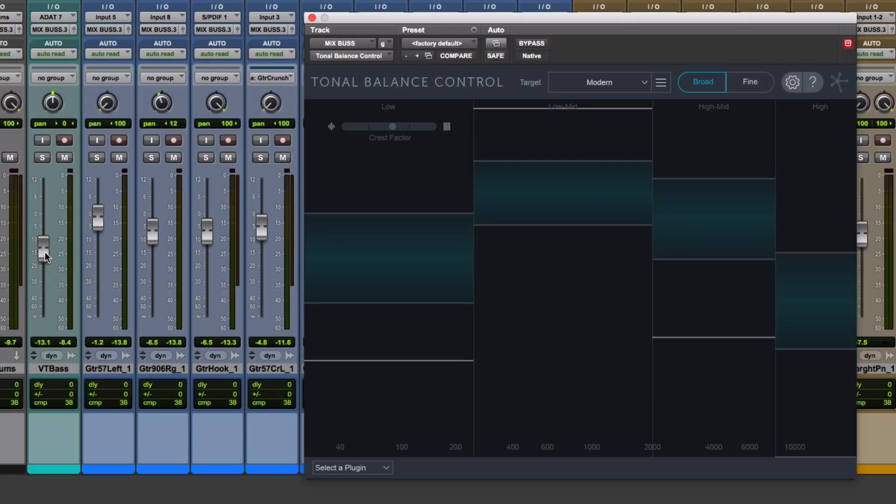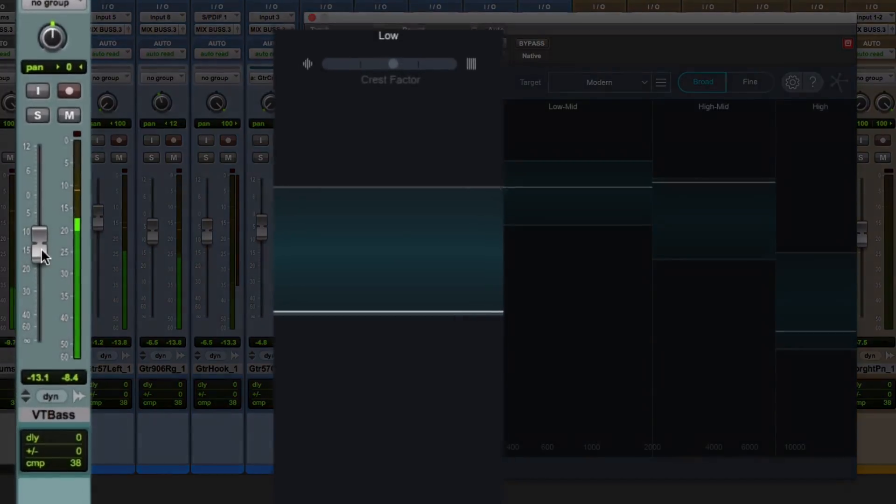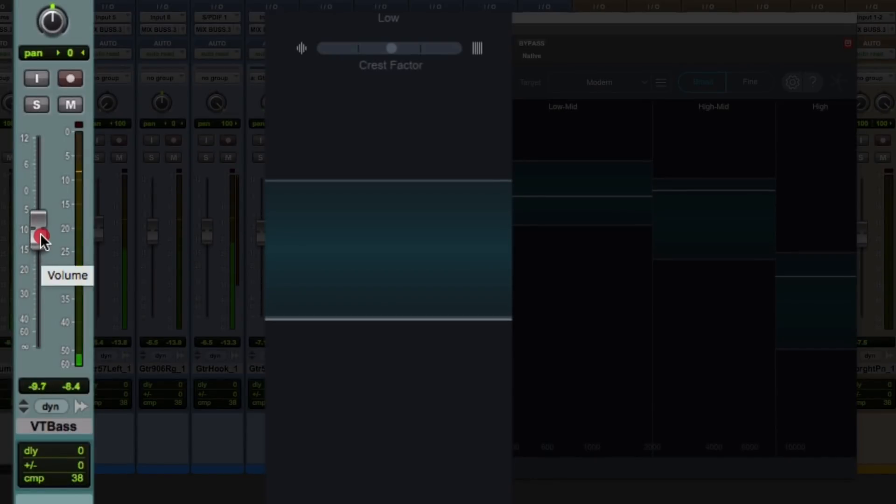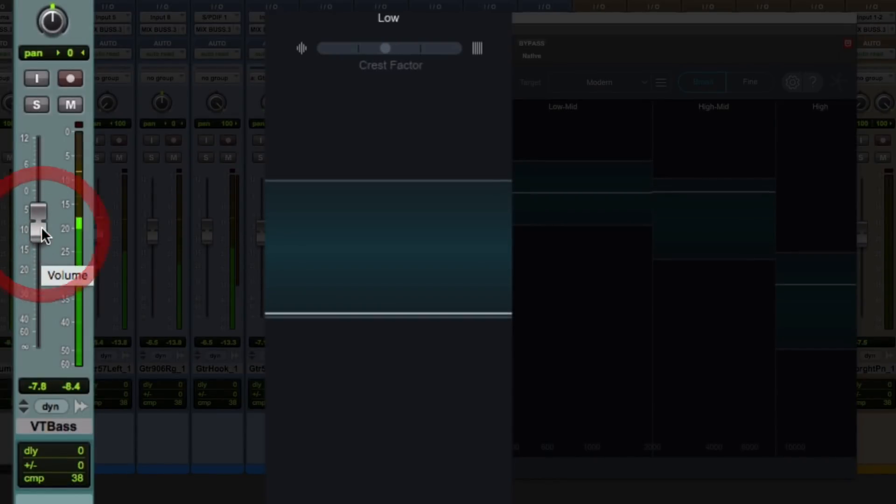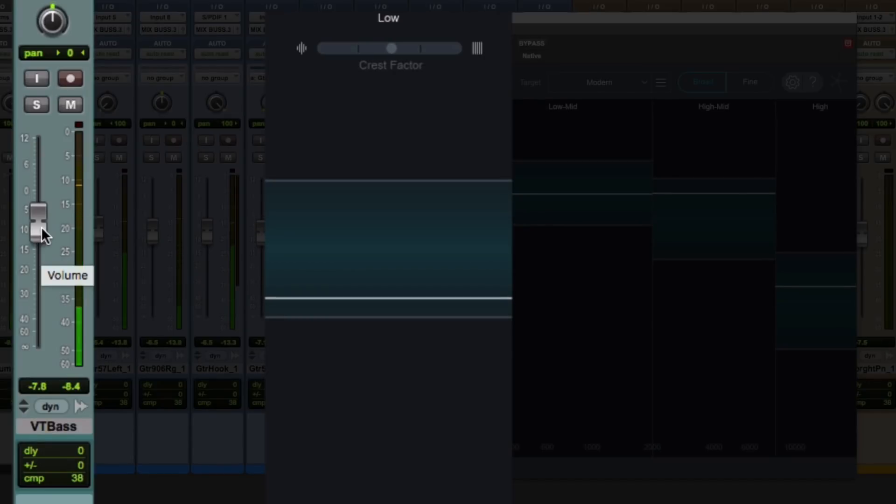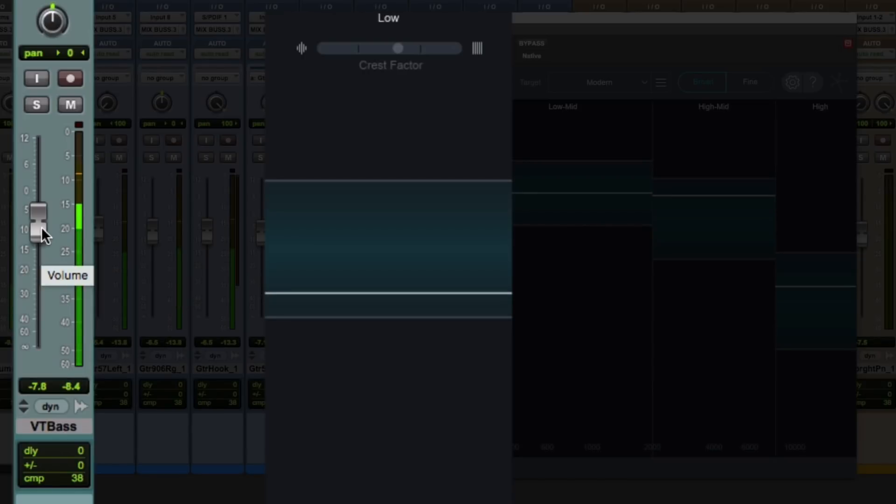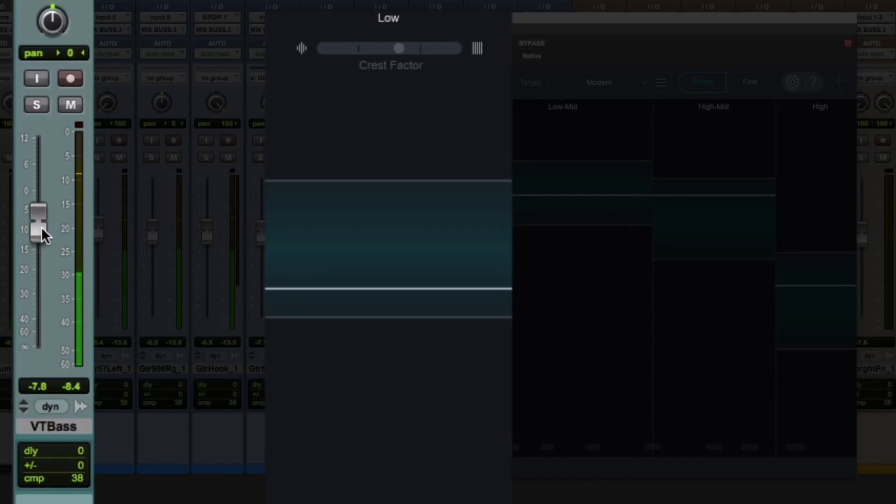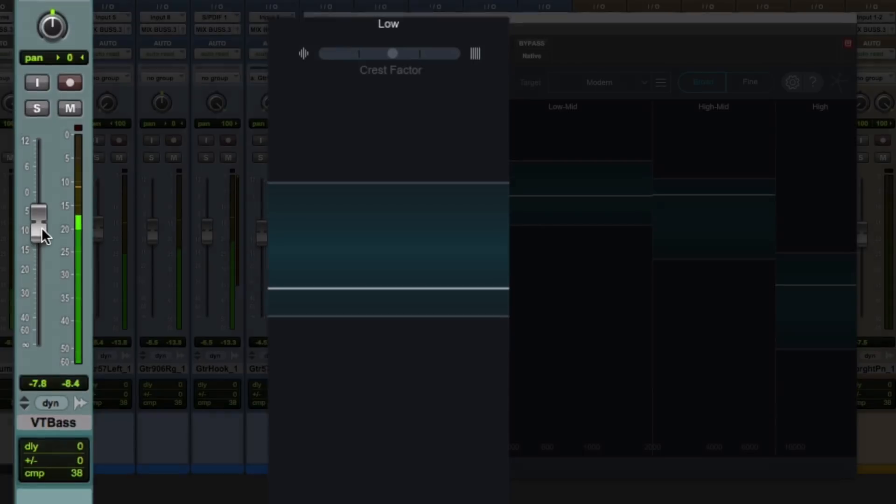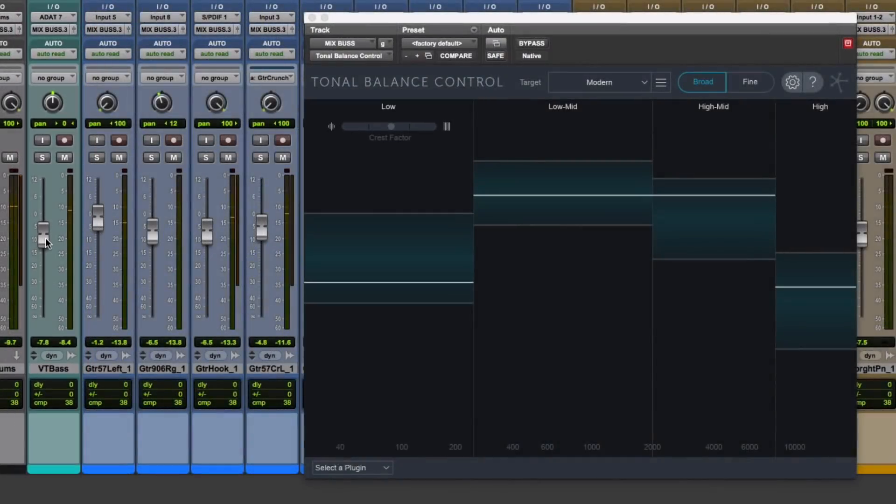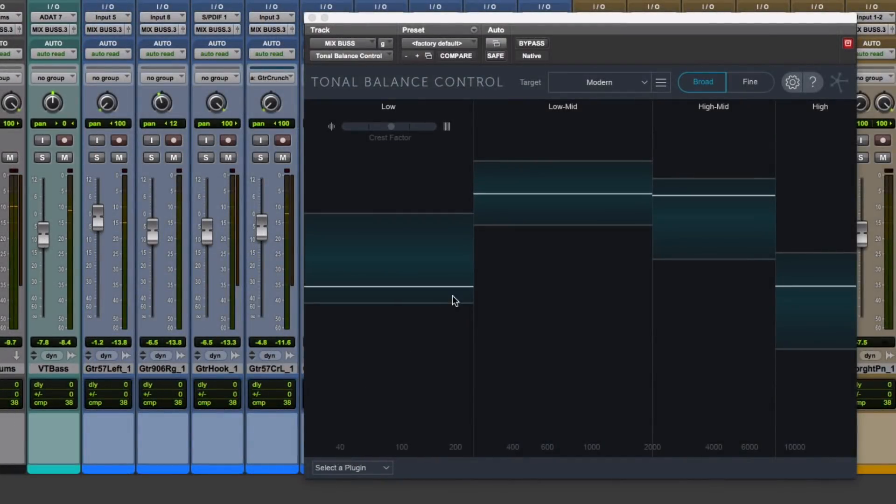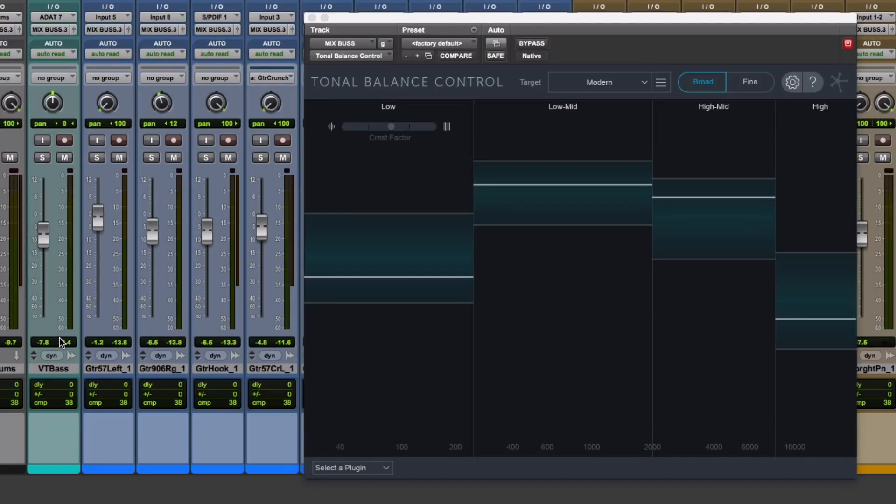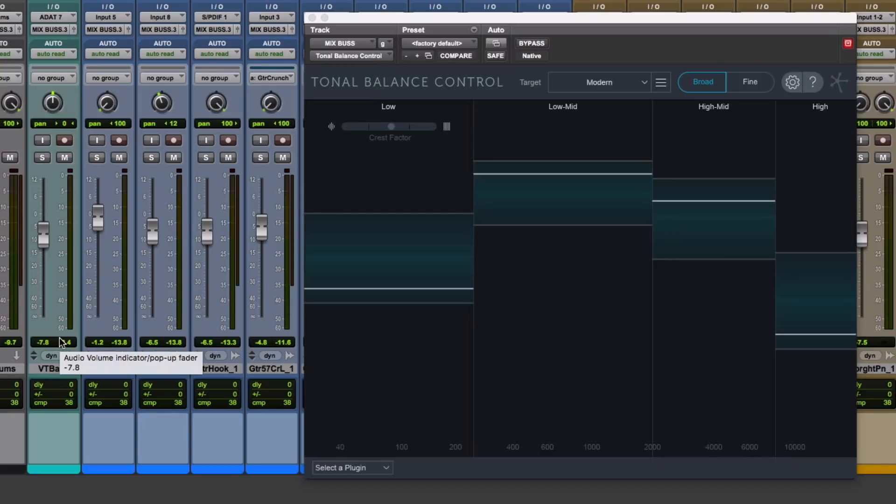I'm going to press play and turn up the fader a bit. All right. You see how we got the line up a little bit? It's now a little bit more in that acceptable range just by turning up the volume. No processing needed.